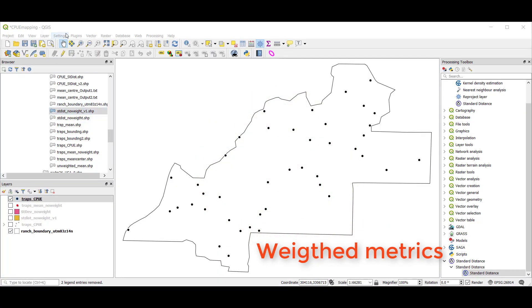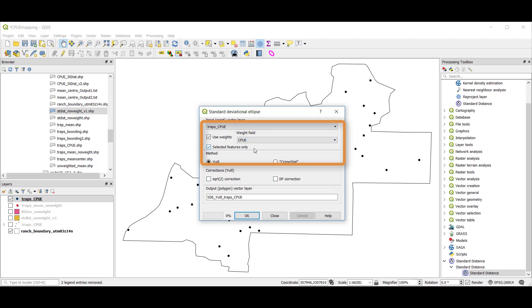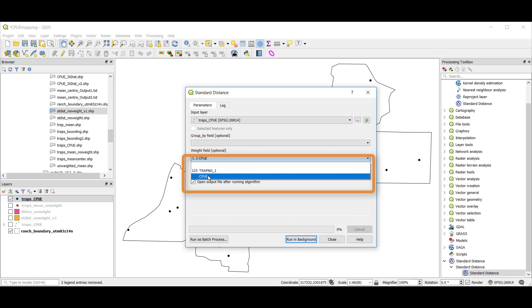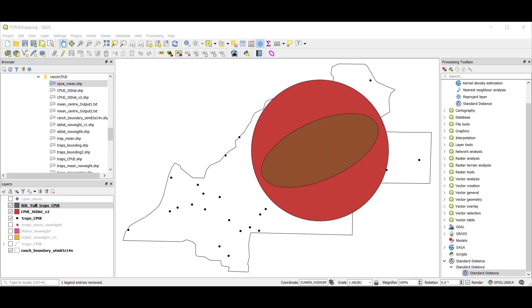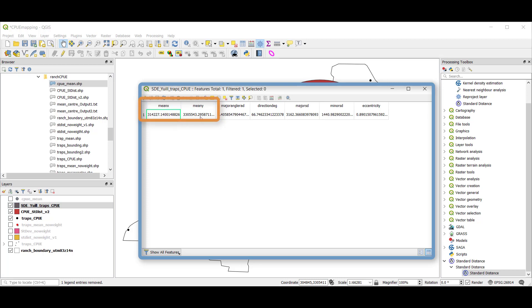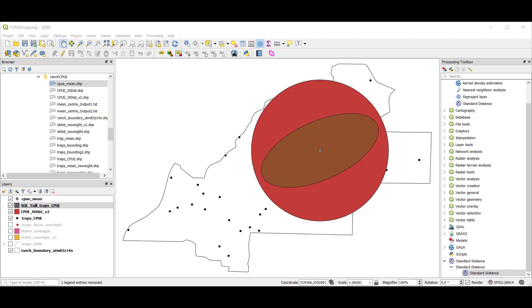We can calculate the weighted standard deviational ellipse by repeating the process, selecting 'use weights' and selecting CPUE. We can repeat that same process with standard distance, selecting the weight field as CPUE. If I want to produce a layer showing the geometry of the weighted mean center, I could open the attribute table and create a new point file from the mean X and mean Y — that's the weighted mean. This would be the same for either the weighted standard deviational ellipse or the weighted standard distance. We end up with three new files: a weighted mean center shifted towards the CPUE high values, a standard deviational ellipse, and a standard distance that both show measured dispersion around that weighted mean center.